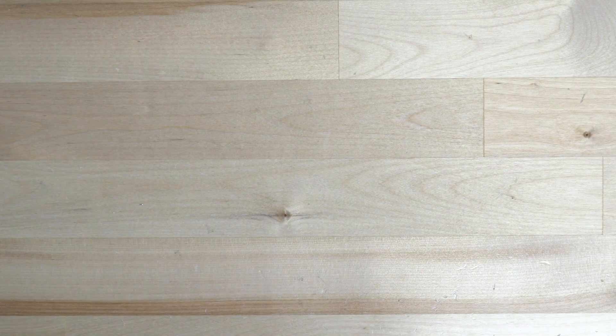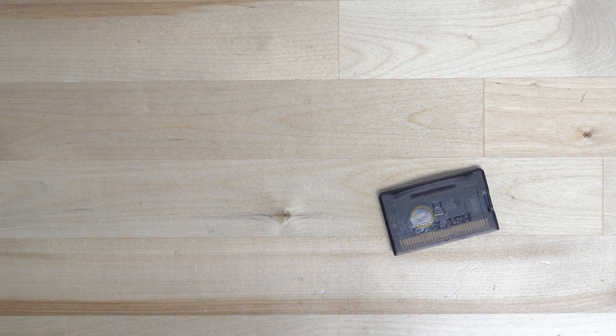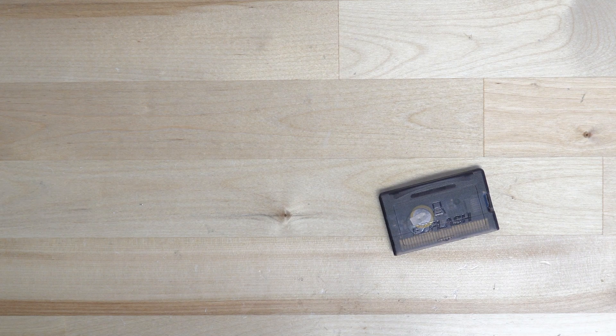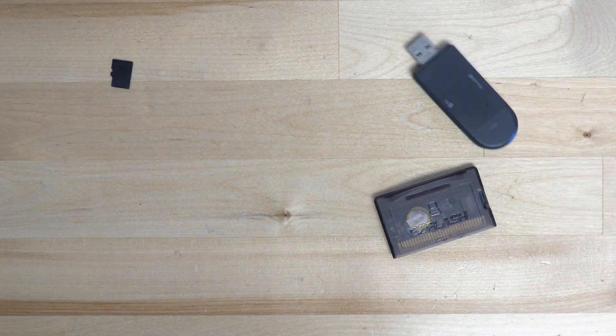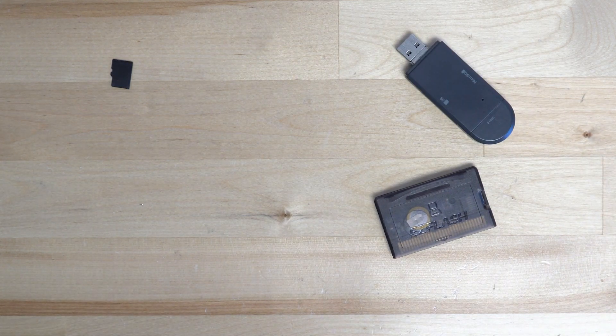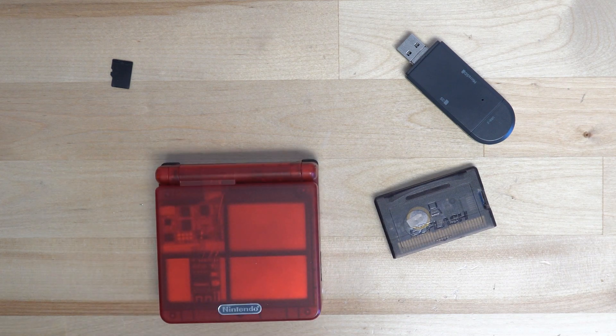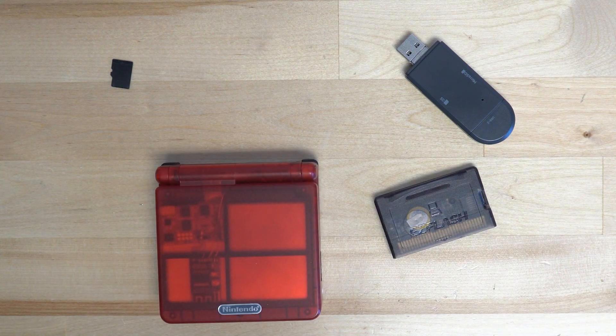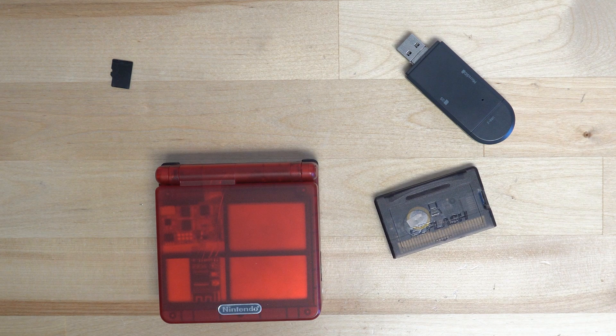For this, you'll need your EasyFlash cartridge, the SD card that you use for your cartridge, some form of SD card reader to add the files to your SD card, and your Gameboy.